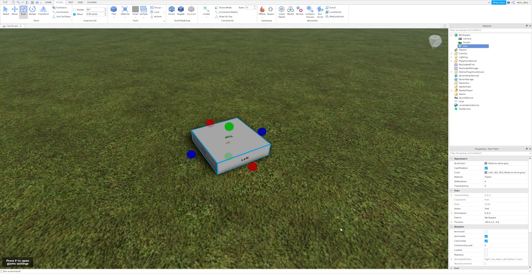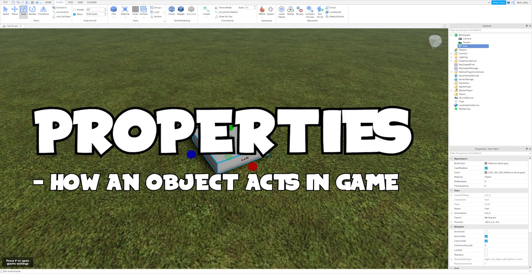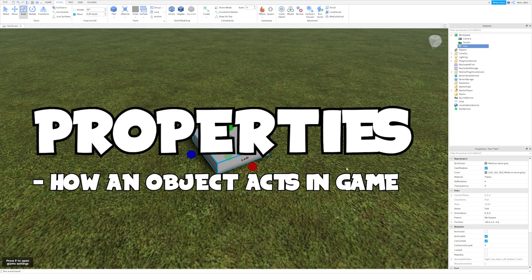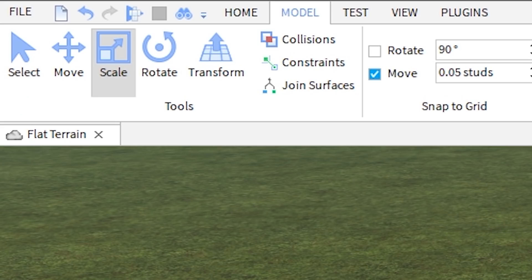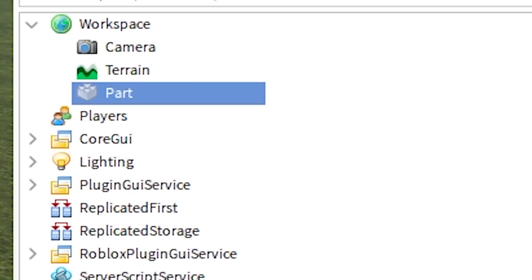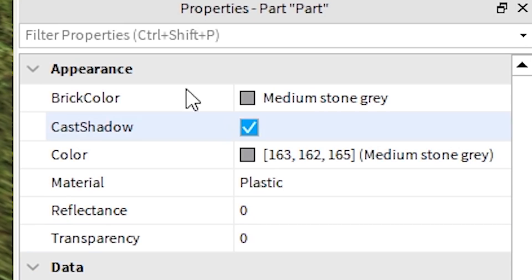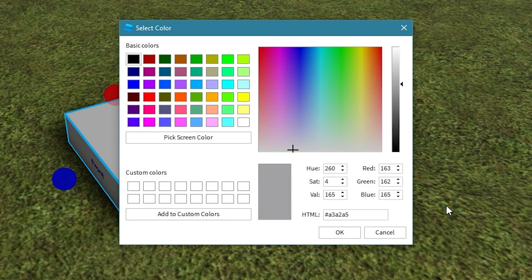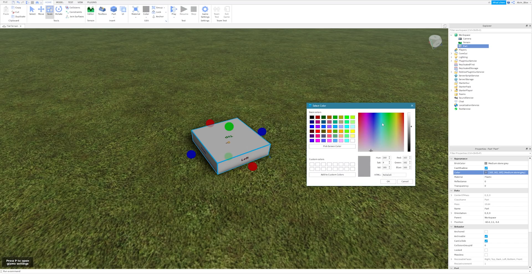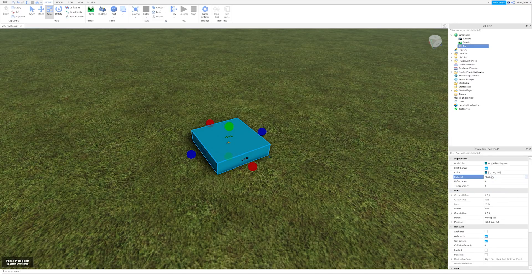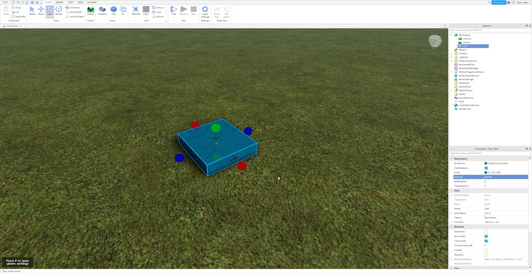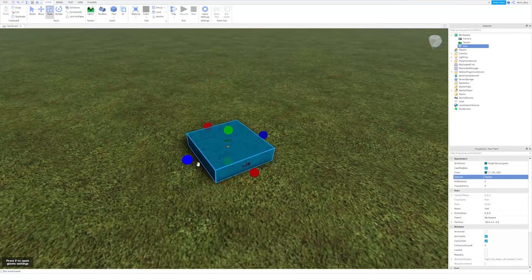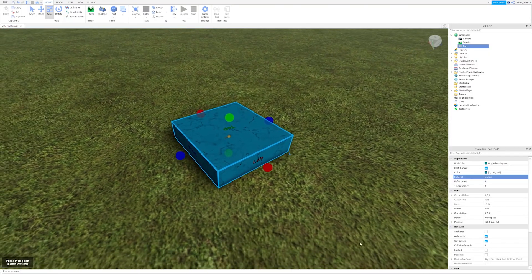So any Roblox object has a list of properties which describes how it acts in the game, how it looks for example. If you go to the view tab and click properties, then whenever you select something such as a part, you're going to see this list of properties. We've got properties which change the color of a part, properties that change its transparency, material properties, loads of different properties which change how this part looks and acts.